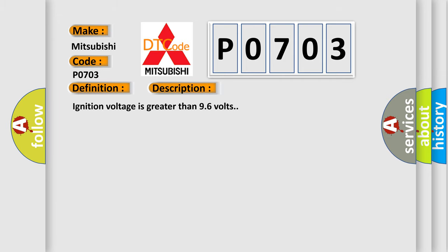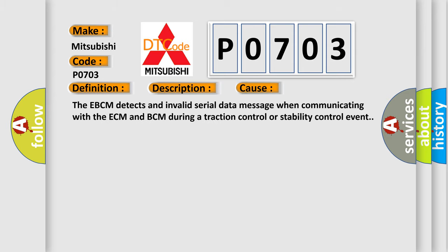And now this is a short description of this DTC code. Ignition voltage is greater than 9.6 volts. This diagnostic error occurs most often in these cases: The EBCM detects an invalid serial data message when communicating with the ECM and BCM during a traction control or stability control event.